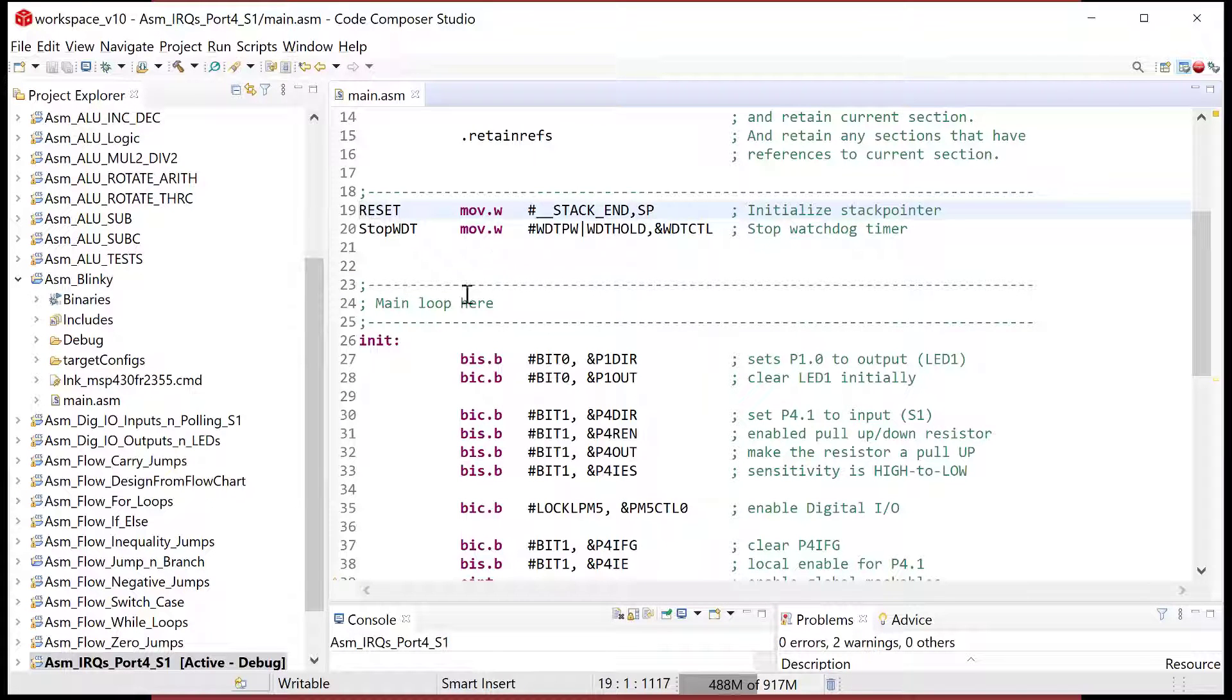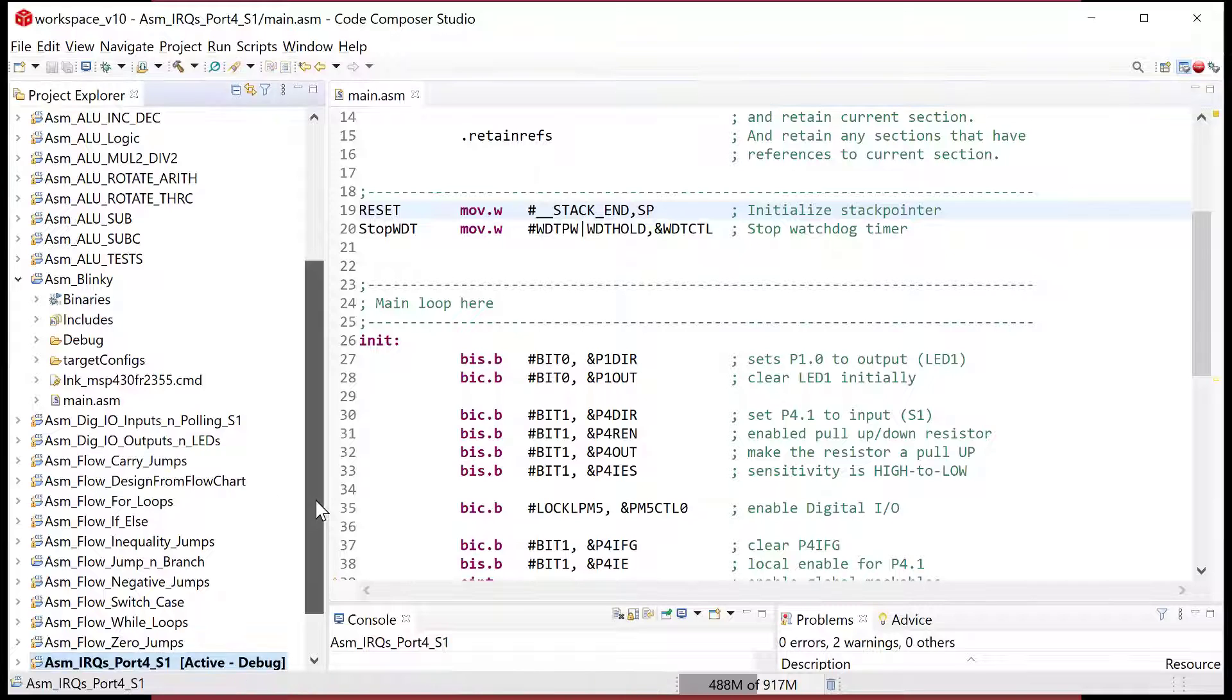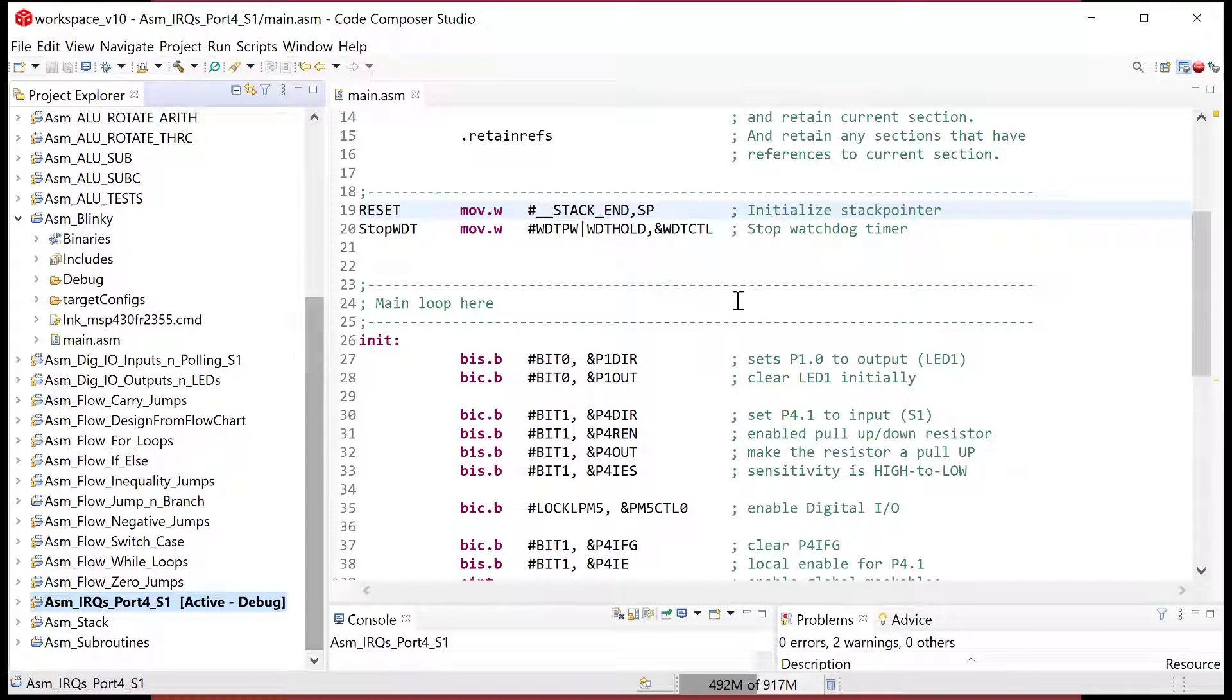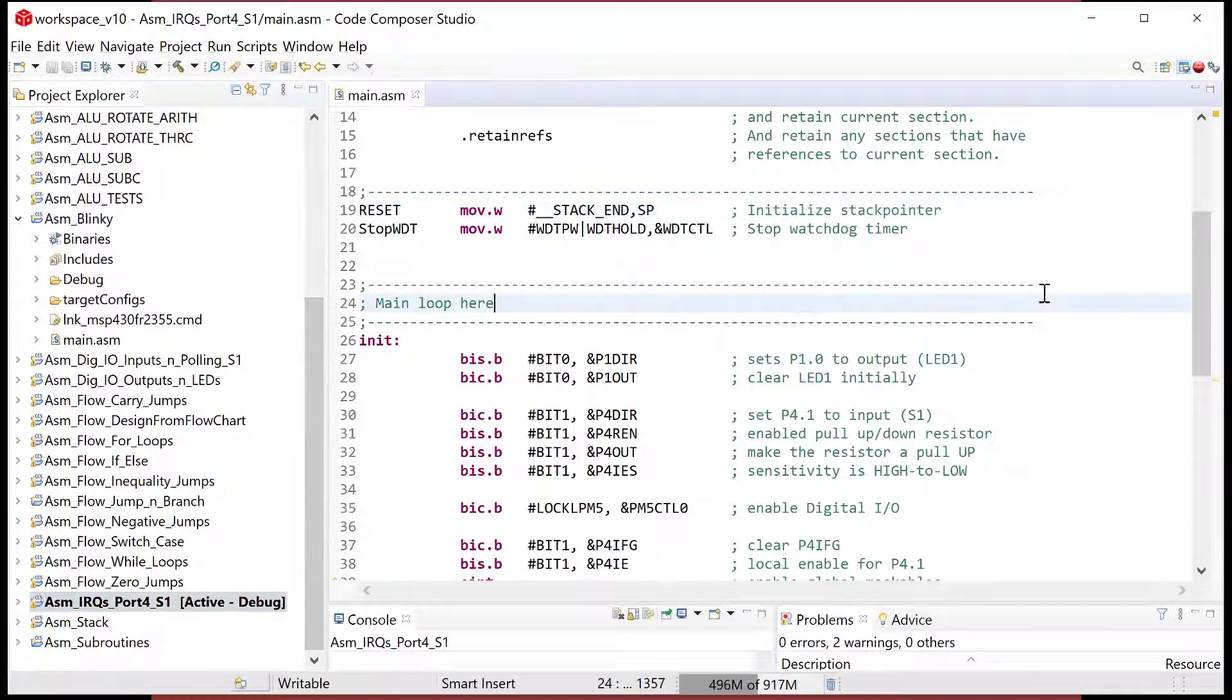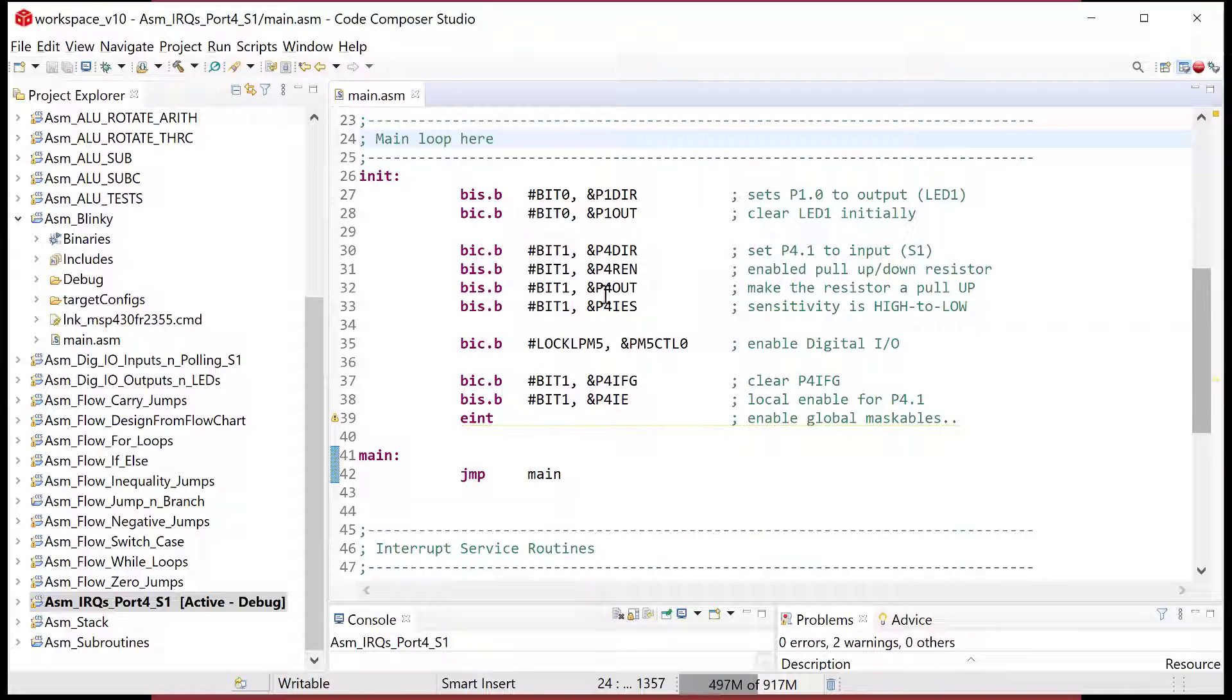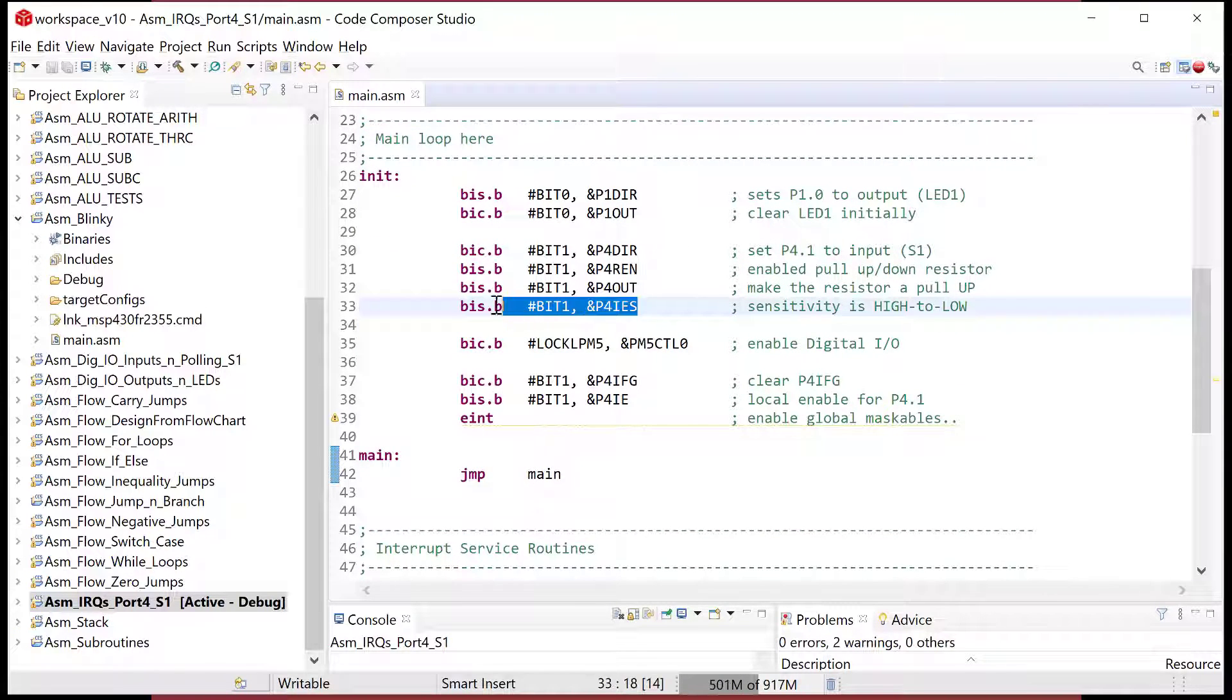Let's open up the last project that we had, which is this ASM IRQ port four and progress one. And this was the one that basically just we have high to low sensitivity using this setting right now. And what I want to do is I want to change this.